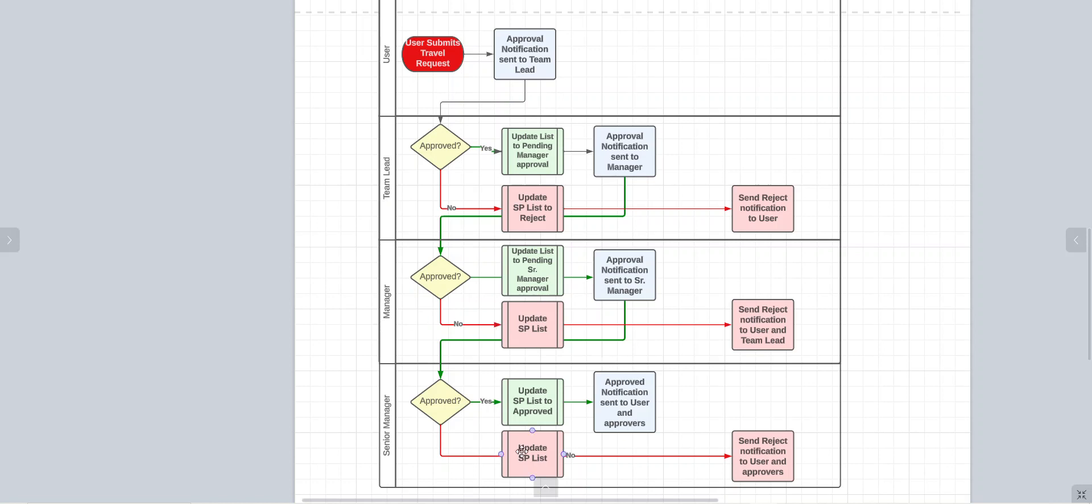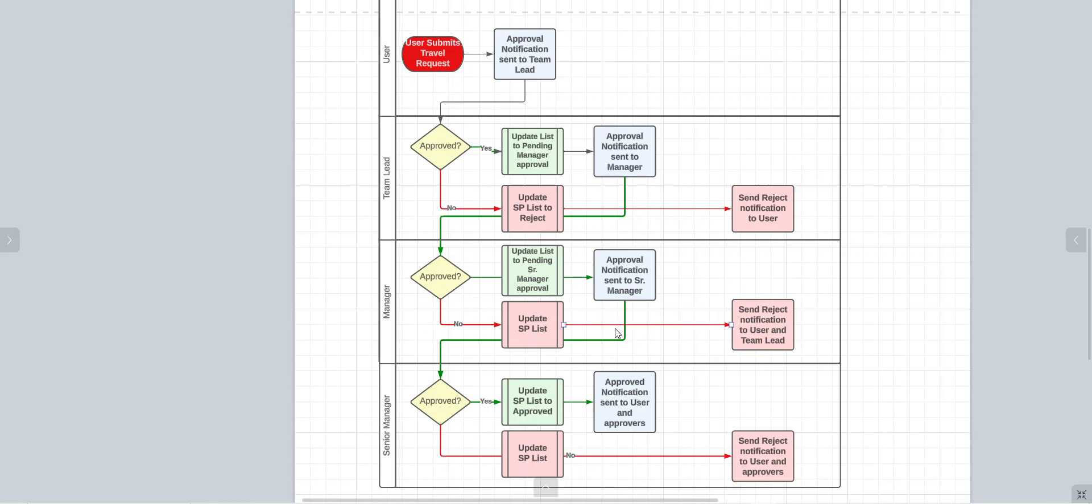If there's a rejection, that same thing happens. Likewise, a notification gets sent to the user and the manager level. A notification gets sent to the user and also to the previous approver.